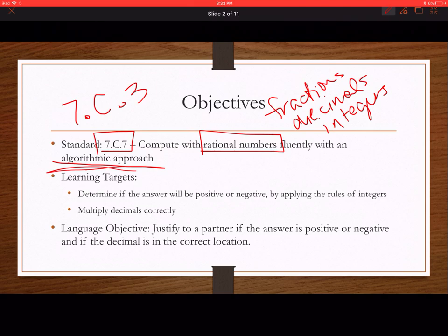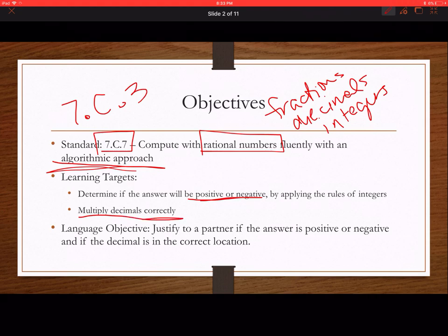What we're going to attack right now is simply multiplying positive and negative decimals. First, we're going to have to determine whether our answer is going to be positive or negative, and then we have to be able to multiply our decimals correctly. If you can do those two things, then you can be successful.